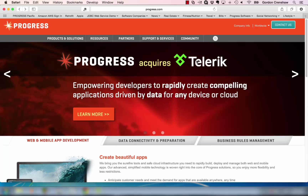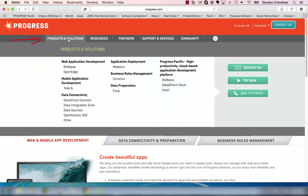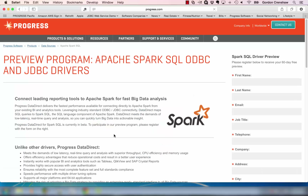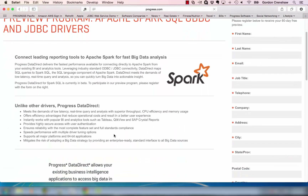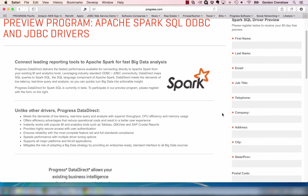If you need to get the Spark SQL ODBC Preview Driver, you can get that from the Progress Software website by going to Progress.com. From the main menu, choose Products and Solutions. Click on Data Sources. And then under Big Data, click on Spark SQL. This will give you all the information you need to know about Spark and the ODBC and JDBC drivers. You'll fill out the registration information and you'll receive an email with the links to download the ODBC and JDBC drivers.